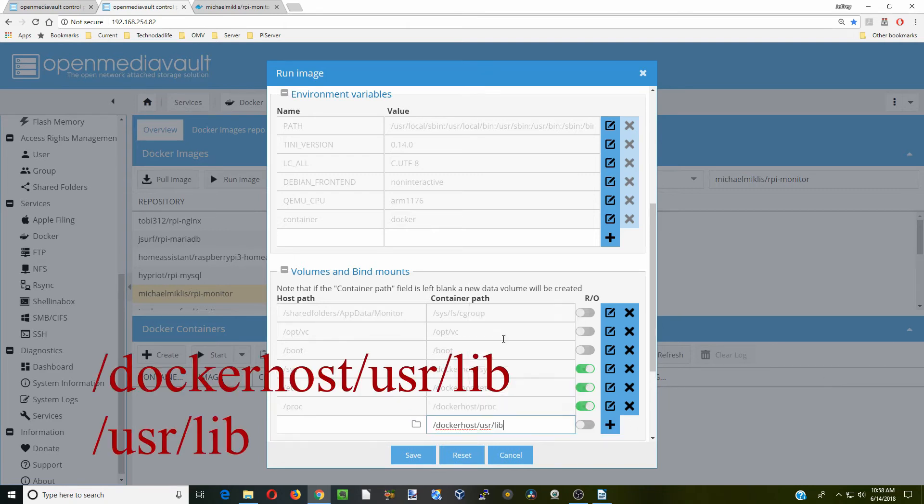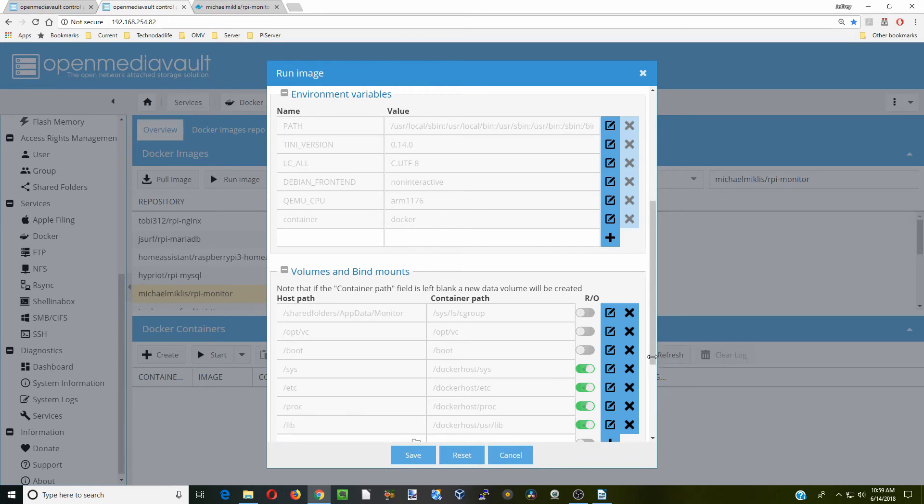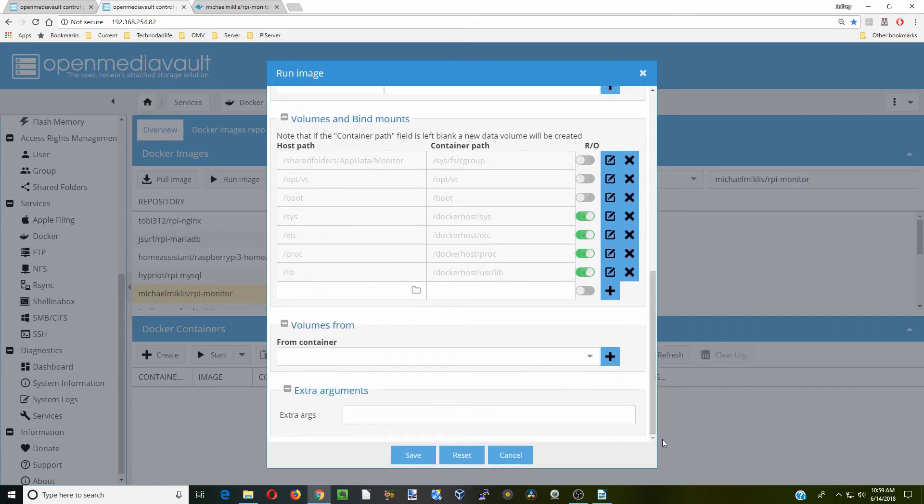And now our lib folder. Again, that is read only. We're going to click plus. Once we have all those things in there, the next thing we're going to do is click save.